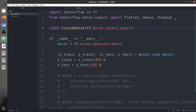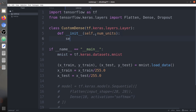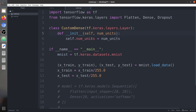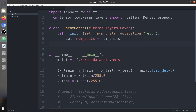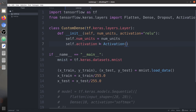Inside the CustomDense class we need to build three functions. The first is the initializer (constructor). In a dense layer we provide the number of output nodes — num_units — and also an activation function. By default, if no activation is provided, we use ReLU. So self.num_units stores num_units and self.activation stores the activation function from TensorFlow's Activation class.